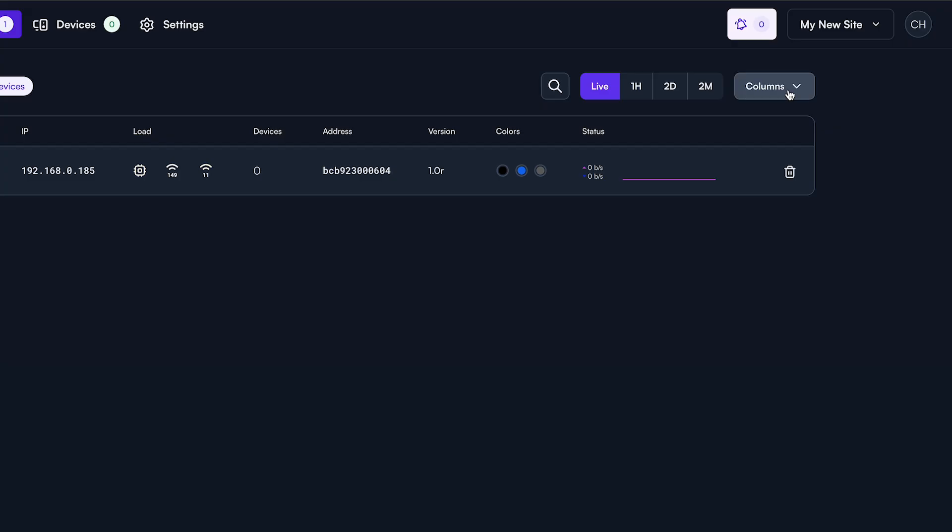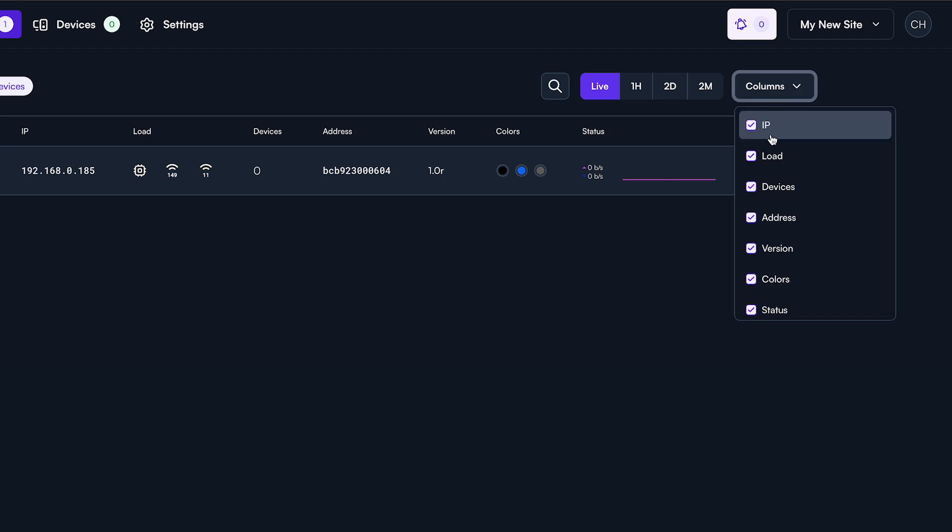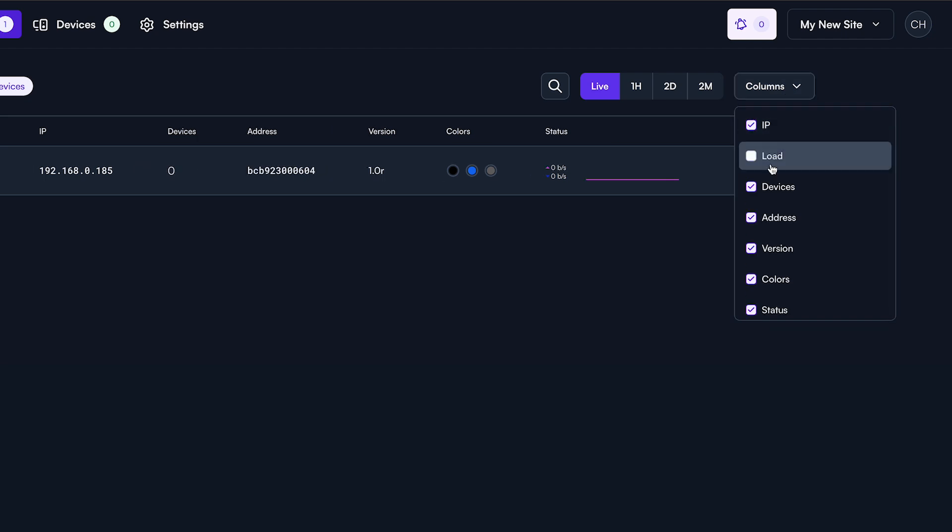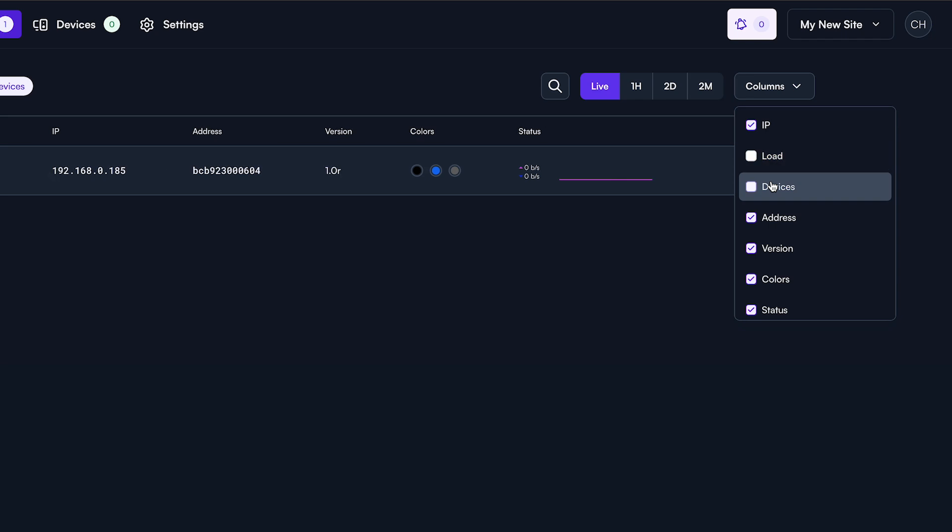Now that you've finished configuring your access points, let's take a look at the columns drop-down menu. If you want to add or remove fields from your view, simply select or deselect the appropriate item.